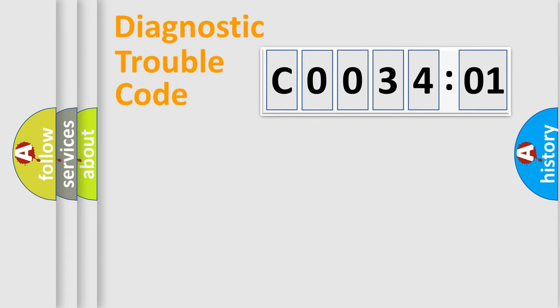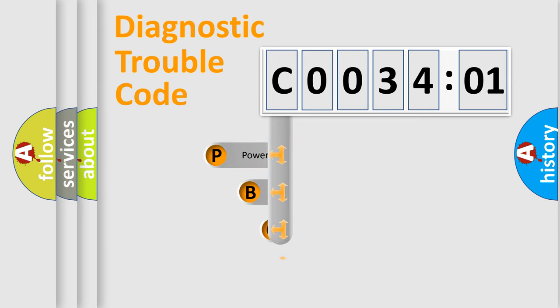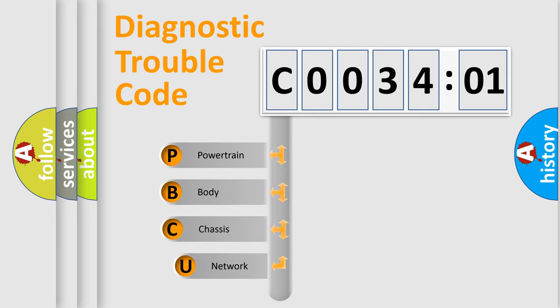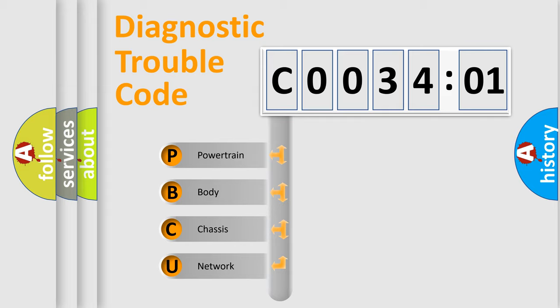First, let's look at the history of diagnostic fault code composition according to the OBD2 protocol, which is unified for all automakers since 2000. We divide the electric system of automobiles into four basic units.